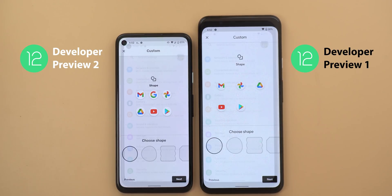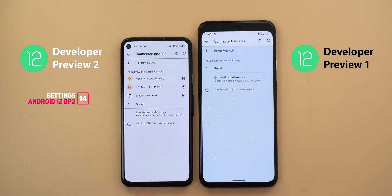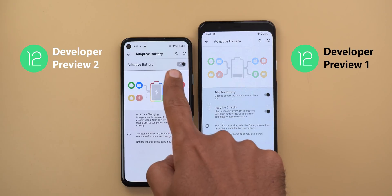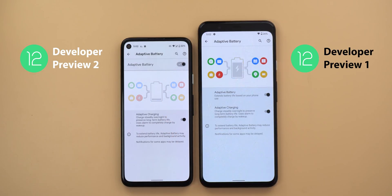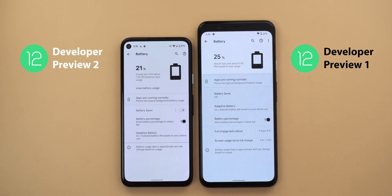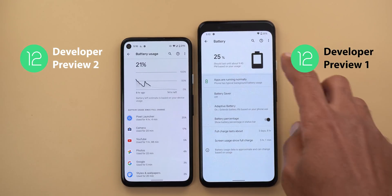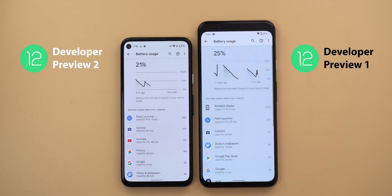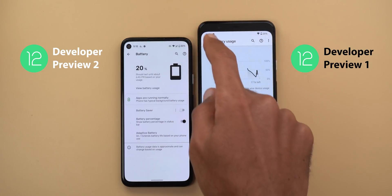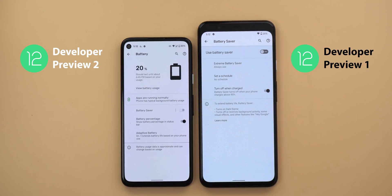Now for Settings changes: the first visual change is more visible horizontal lines separating menu items, present in all sub-menus. You'll also see a new toggle design in Adaptive Battery, Dark Theme, Night Light, Adaptive Brightness, and Do Not Disturb. In Developer Preview 2, there is a new 'View Battery Usage' button that takes you straight to the battery usage page, and a new button to turn Battery Saver on directly from that screen.